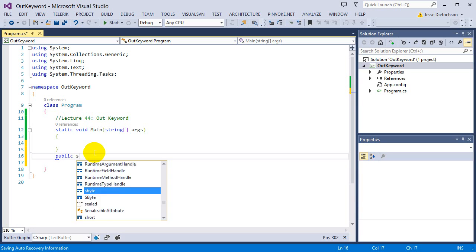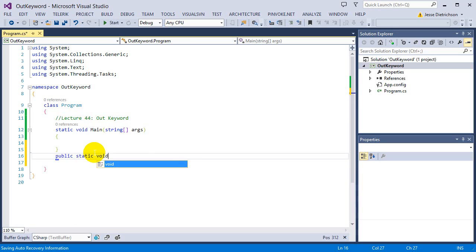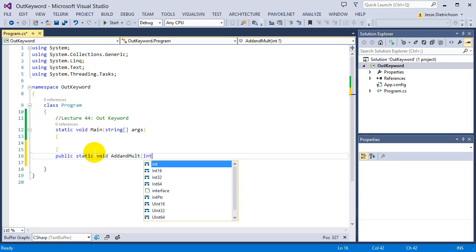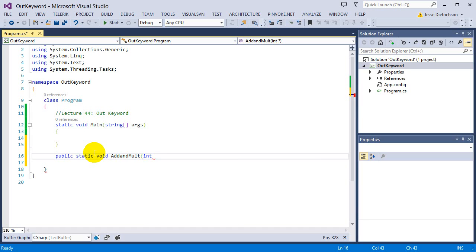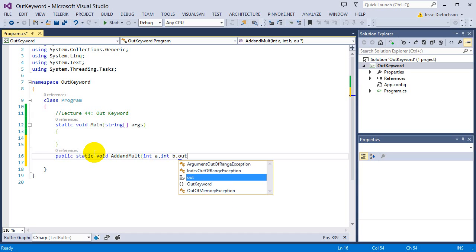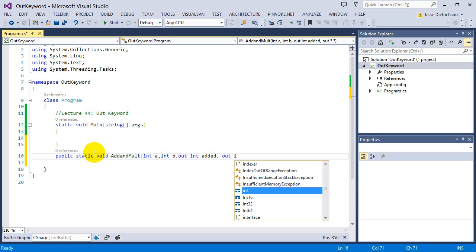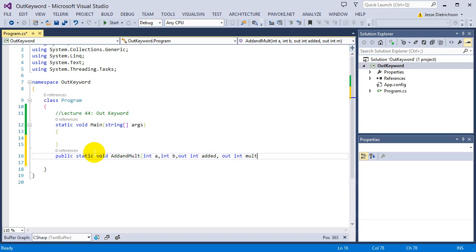So I'm going to say public static void. The reason why I'm not saying int is because if I return the value, I can only send back one of the answers. I can only send back either the numbers added together or the numbers multiplied together. You only can send back one value. So I'm going to say void there because I'm not going to send back anything. I'm going to use output parameters instead. So I'm going to say add and multiply. And it's going to take in two numbers, int a, int b. And then the answer is, I'm going to say out int added, out int mult.